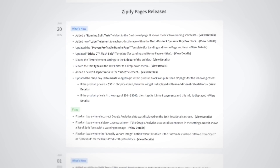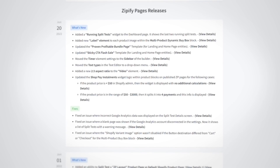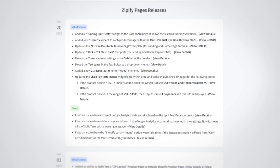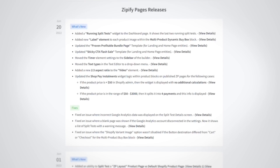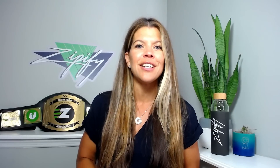Want to stay up to date with all the new releases in Zipify Pages? Look for the What's New section in the Zipify Pages dashboard or go to the What's New page to review the entire history. There are a lot more split test upgrades on the way, as well as new templates, blocks, and partnerships that we are eager to share with you in the upcoming months.